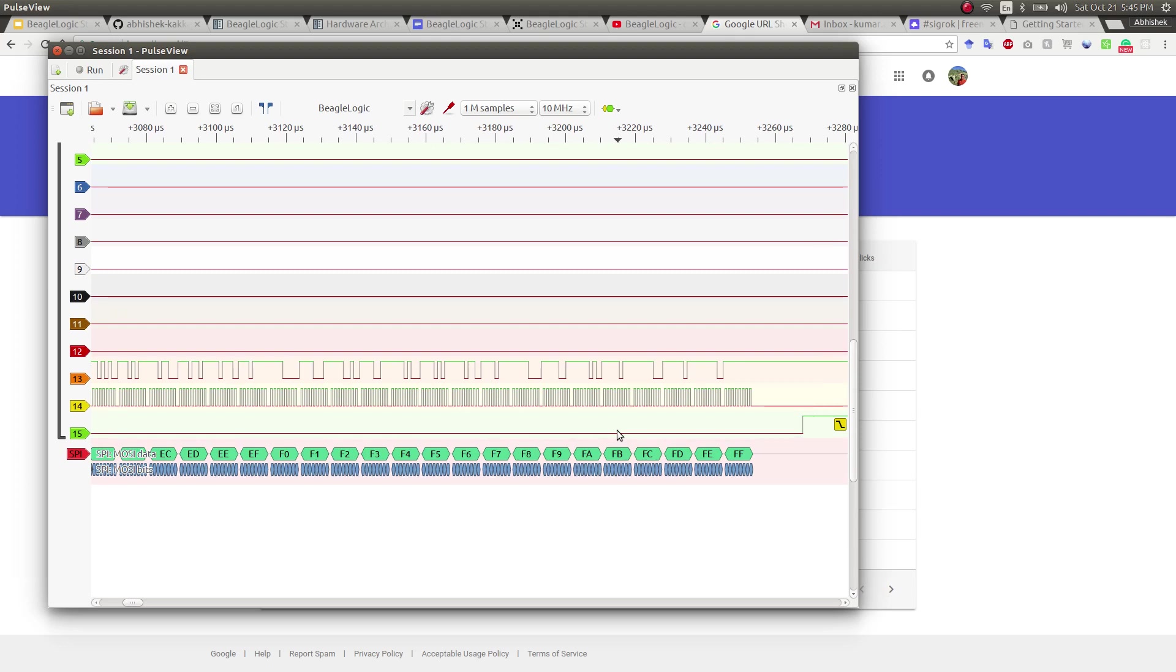This concludes the series on how to use BeagleLogix standalone with PulseView. Thanks for watching.